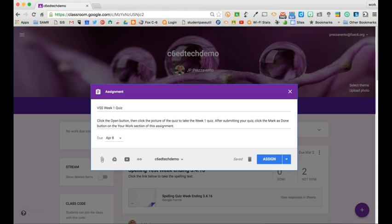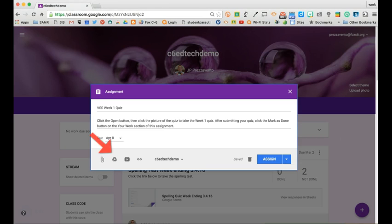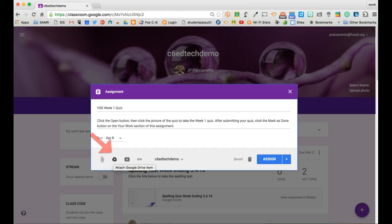Now you are ready to add the Google Form to this assignment. To add the Google Form, click the Google Drive logo that says Attach Google Drive Item.